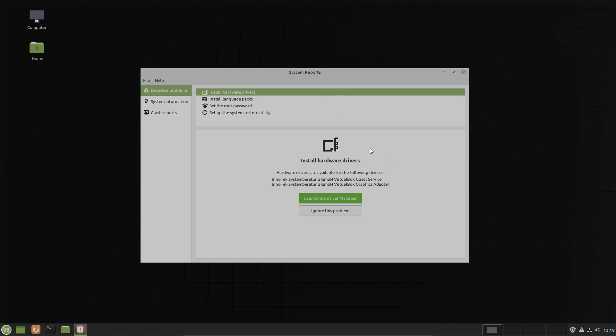I installed Linux Mint 19.3 in the VM and now it tells me I can install hardware drivers for the following devices. I could launch the driver manager or I can ignore the problem.